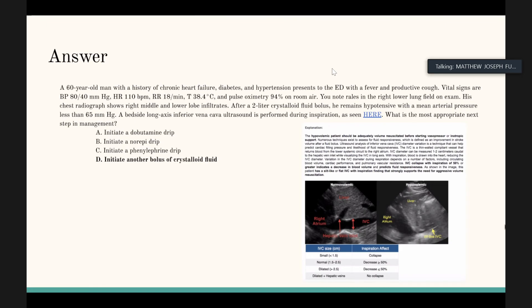The session concludes with thanks to the presenter. Next week's topic will be hemorrhagic shock, which will likely overlap with trauma content the participants recently covered, but the focus will be tailored accordingly.